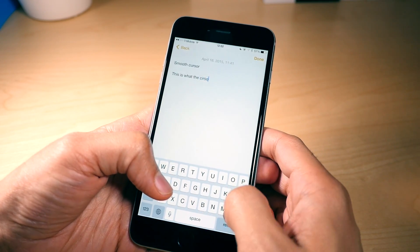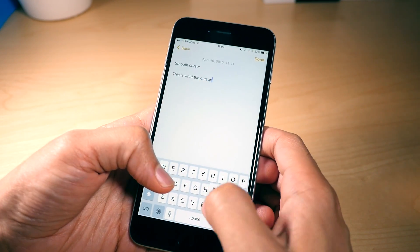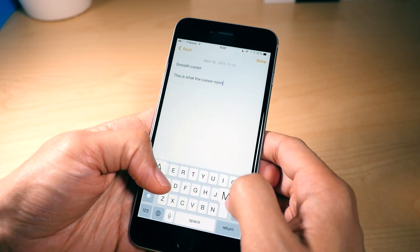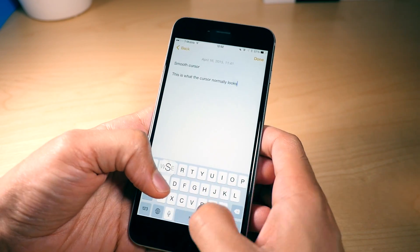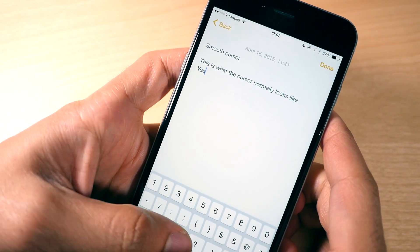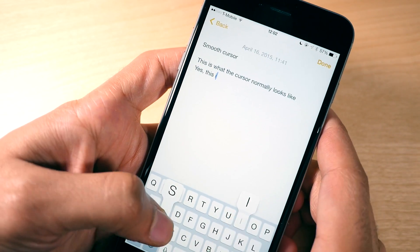Now here's what the cursor normally looks like when you type on iOS. It's pretty just standard, fair cursor movement there. Nothing smooth or sleek about it, but it does the job, right?